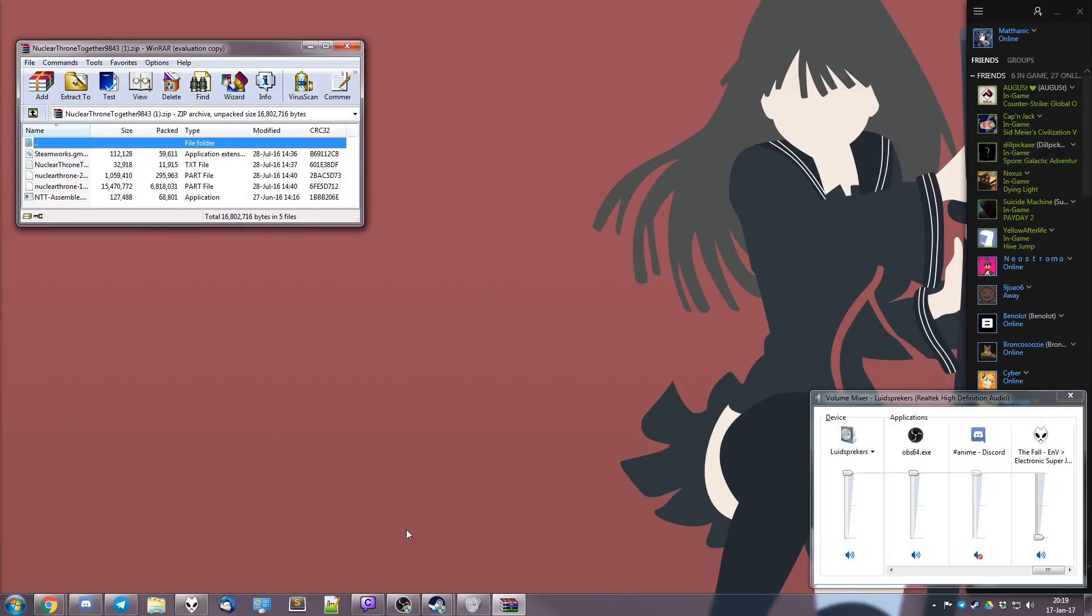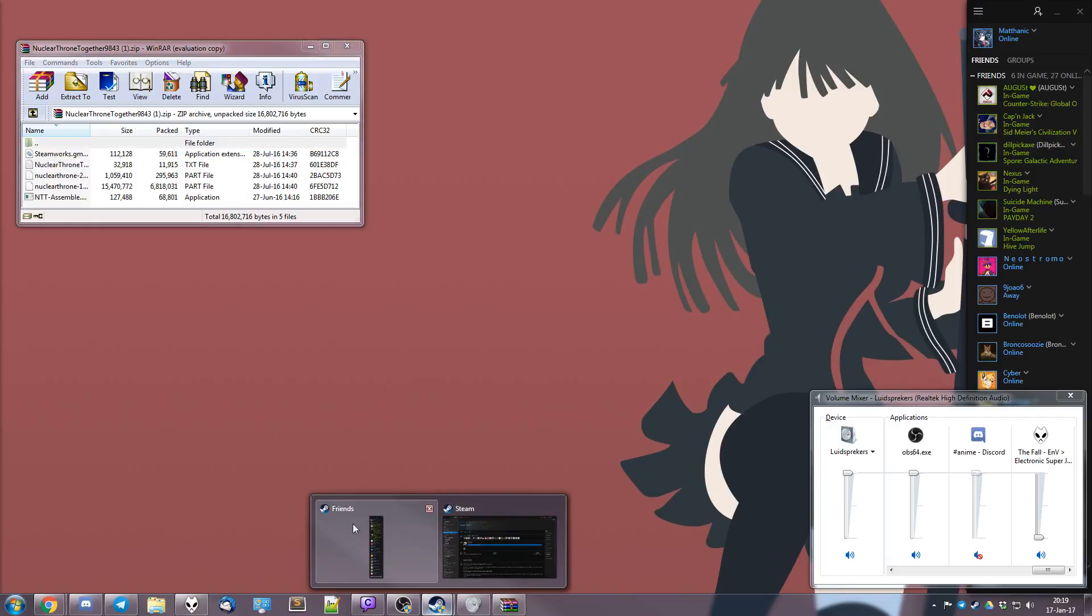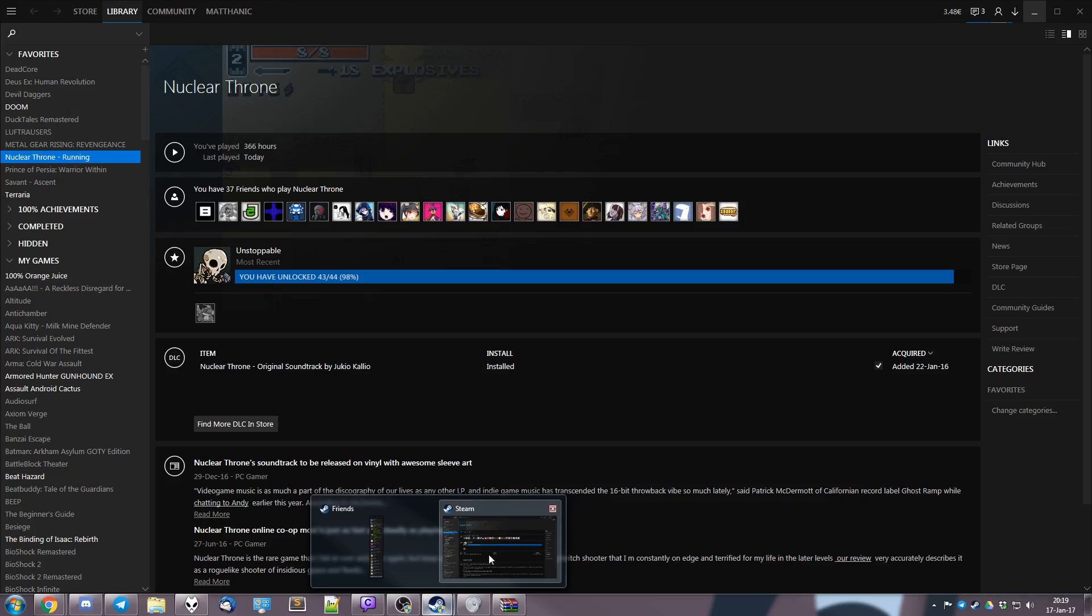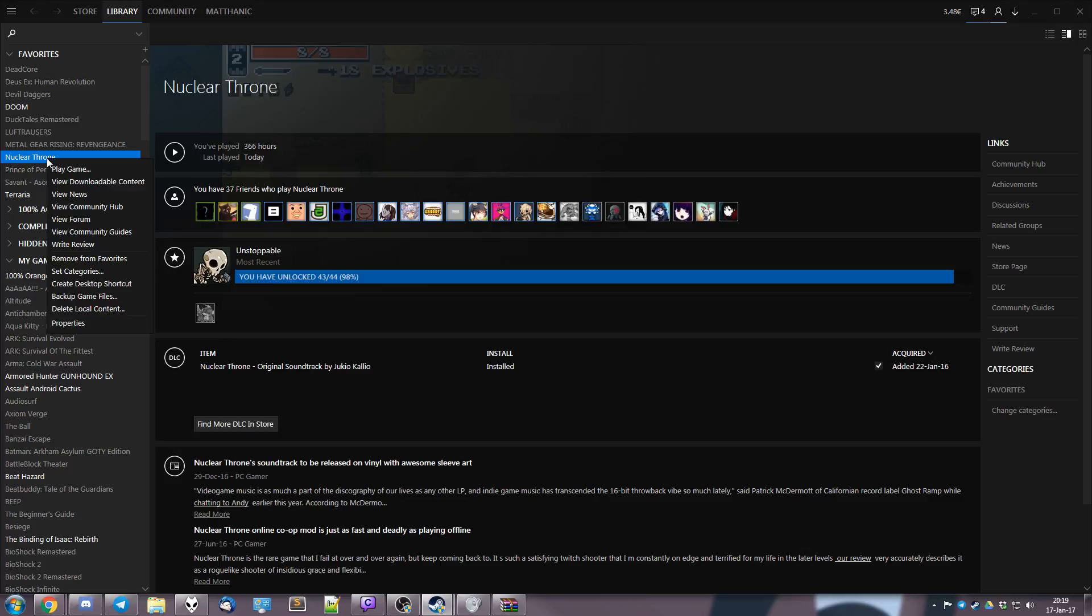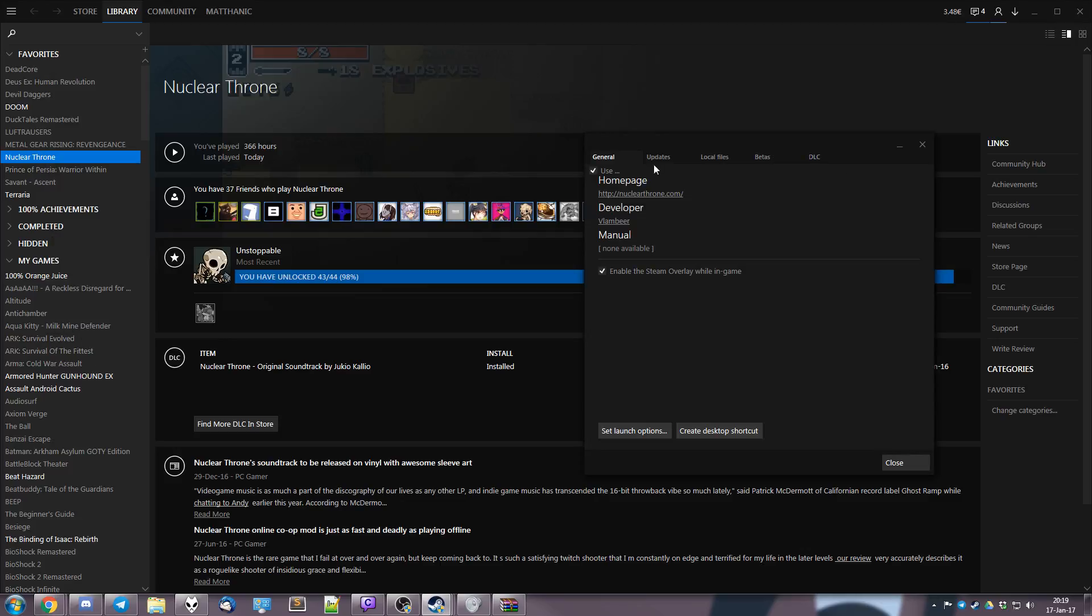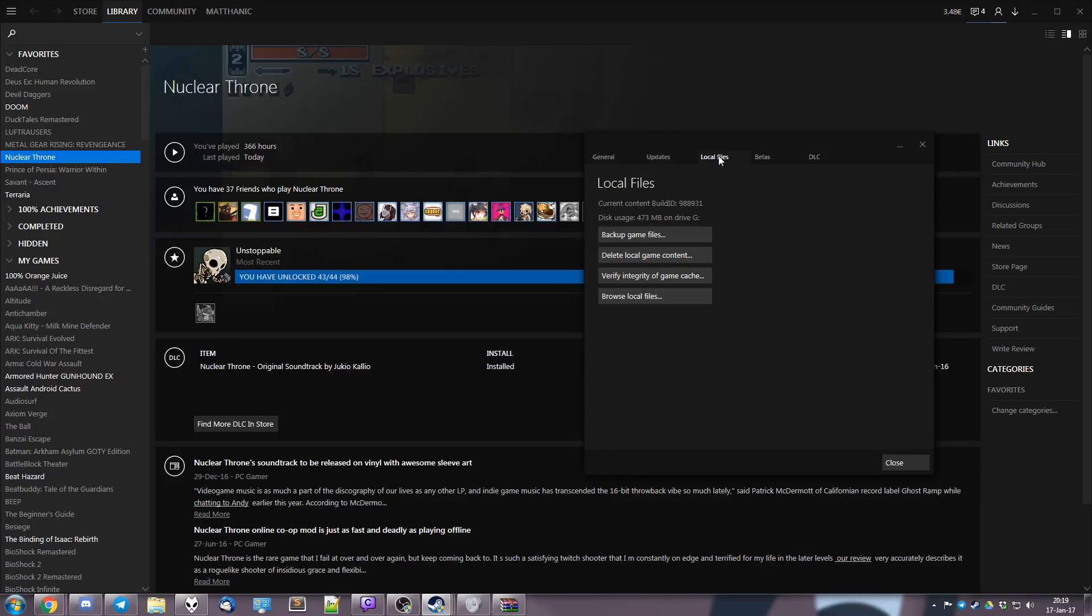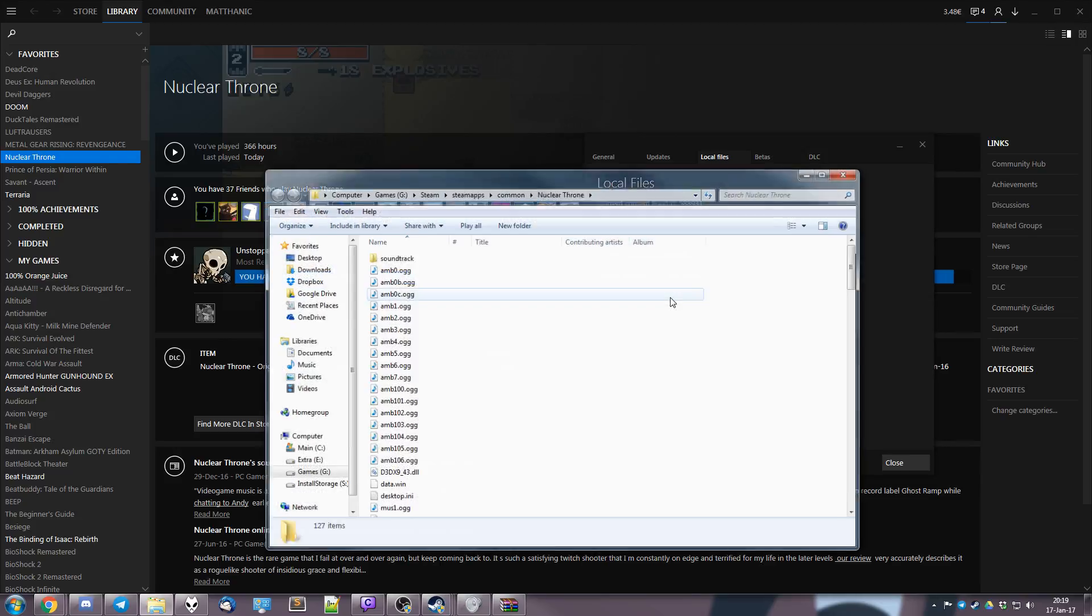Right, so then we go to Steam and we go to Nuclear Throne. You just right-click and go to properties. Then we go to local files and then browse local files.